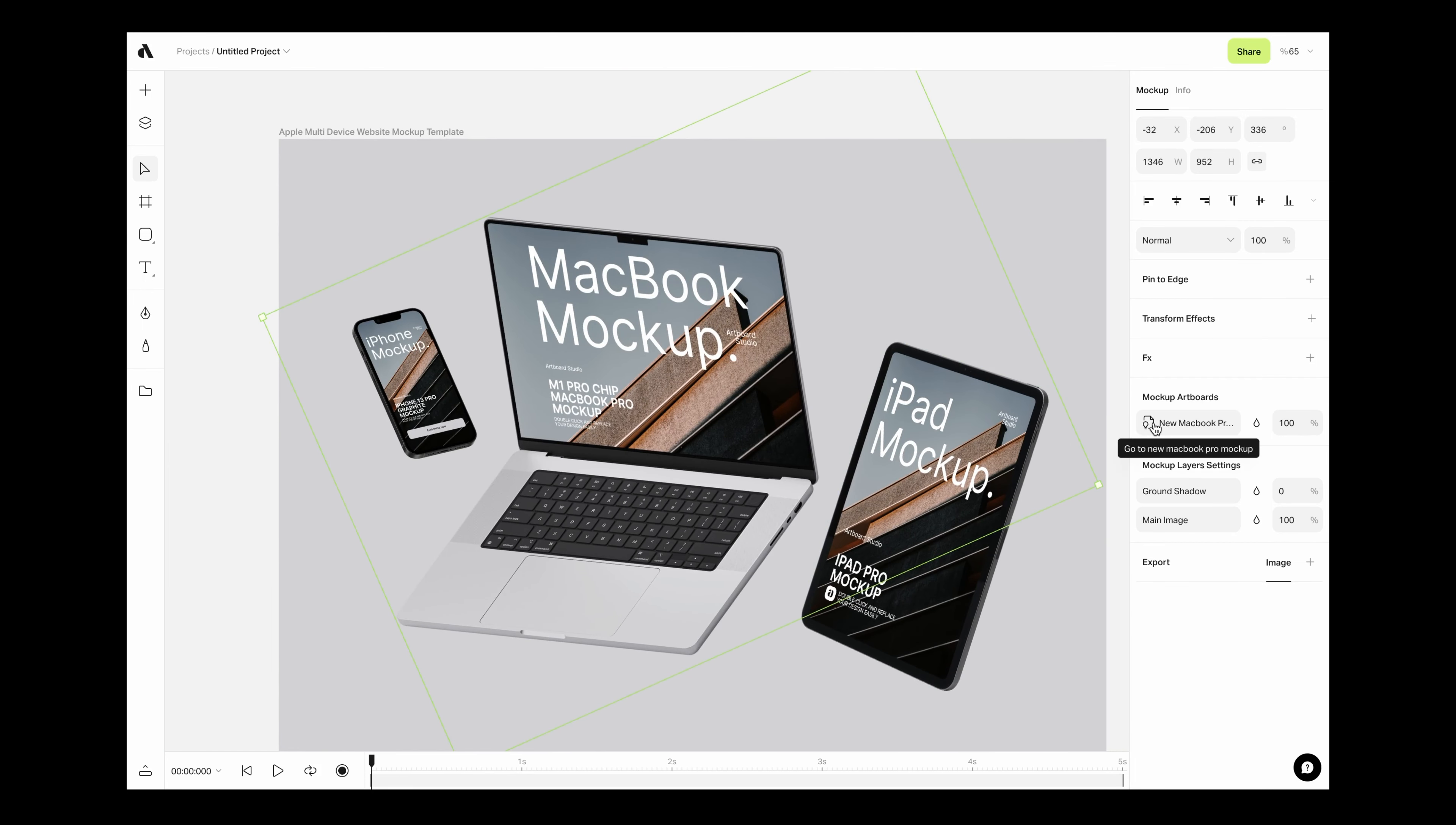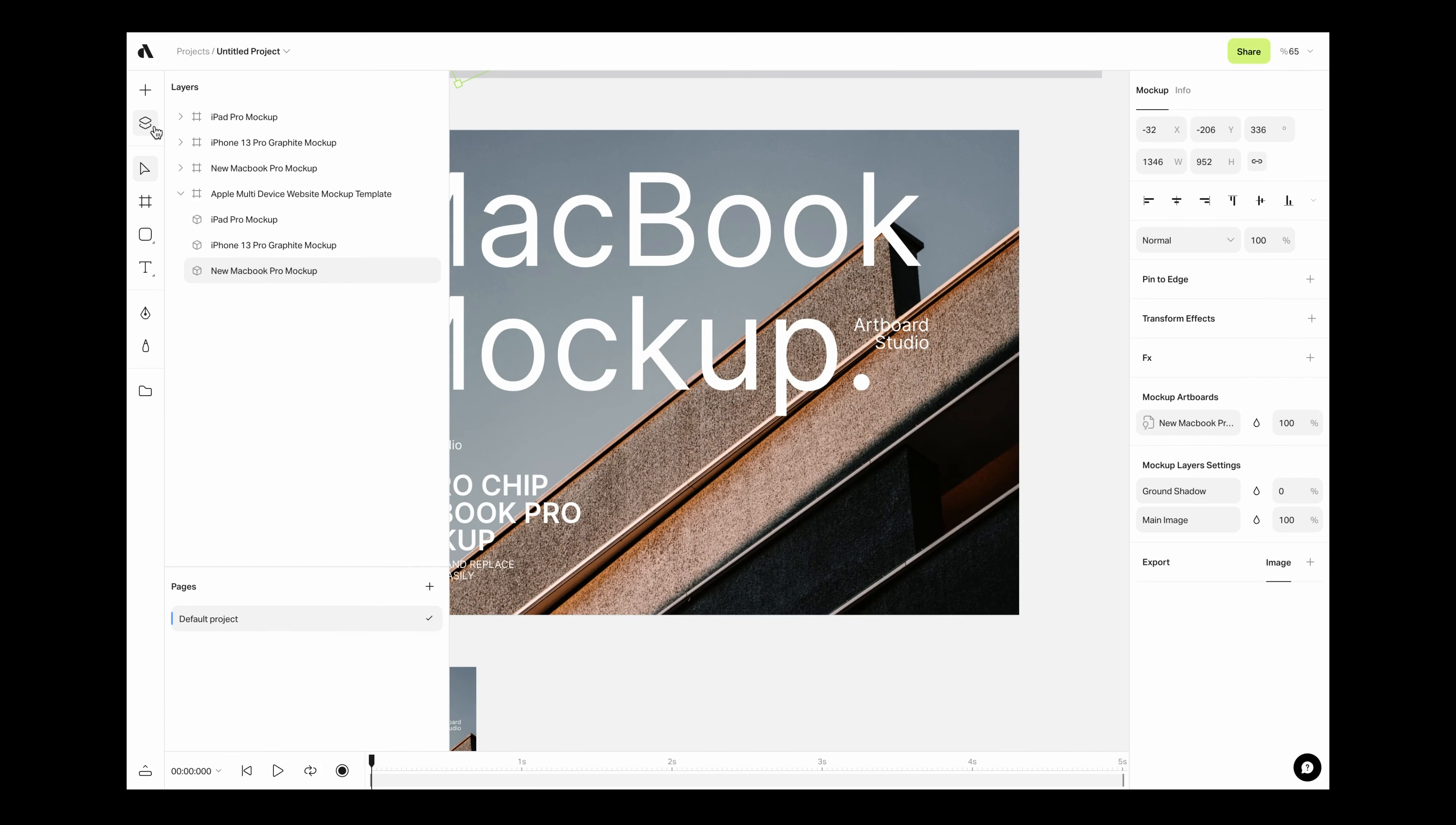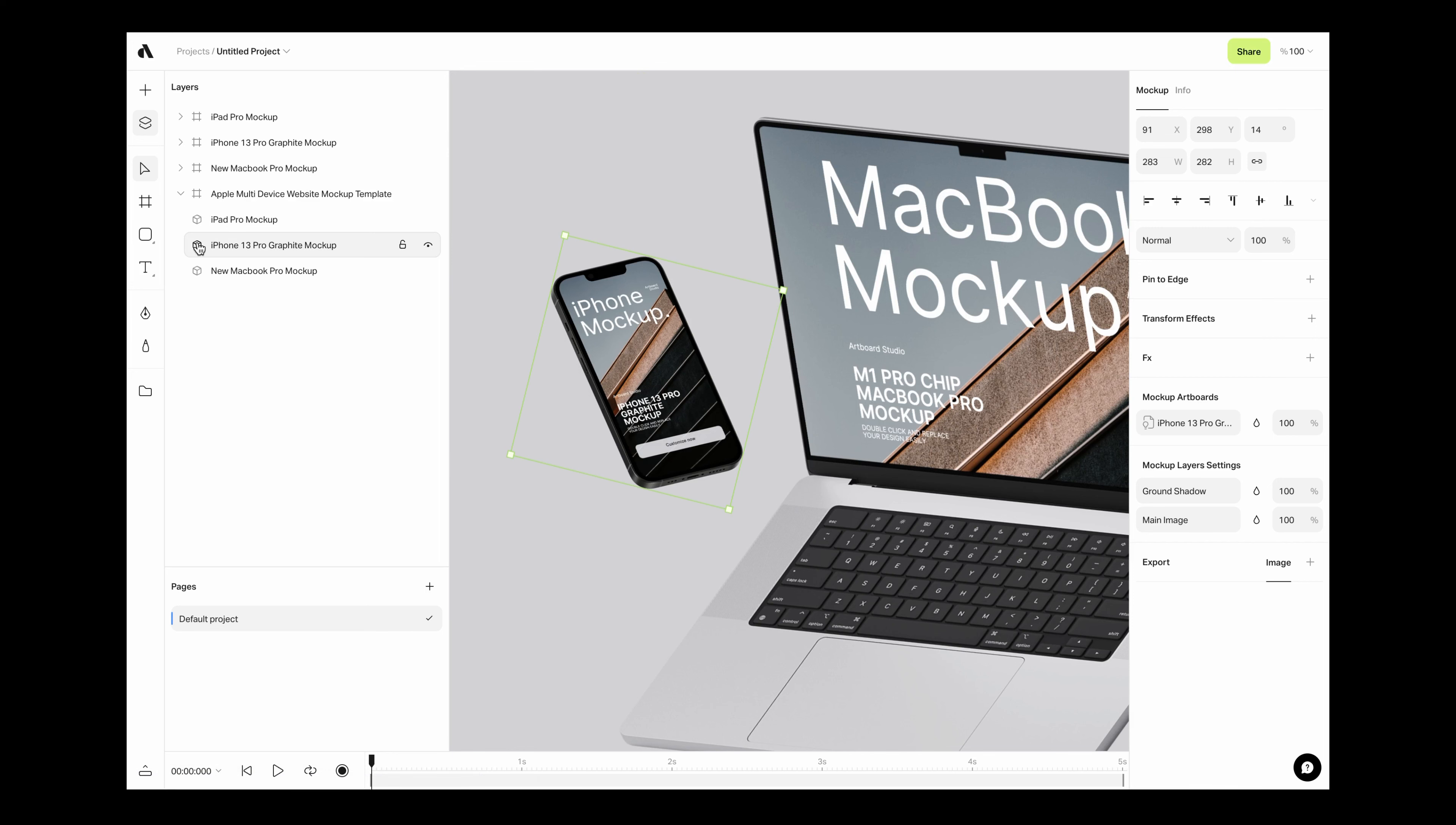Click on the surfaces here and jump to the related artboard. Another way is using the layers panel. Open the layers panel, select the item layer, and double-click on the thumbnail. This way you can also directly go to the mock-up artboard.